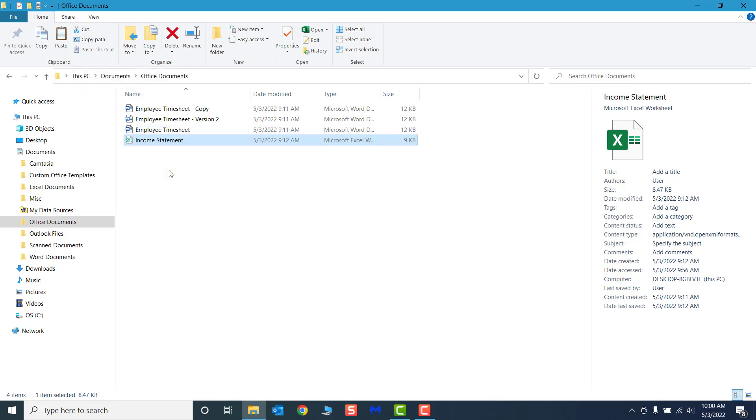See the file icon is now transparent, meaning it has been selected to be cut, but will not be removed from its location until it is pasted somewhere else. You can press the Escape key to deselect the files if you don't want to follow through with the action.